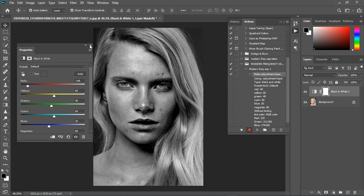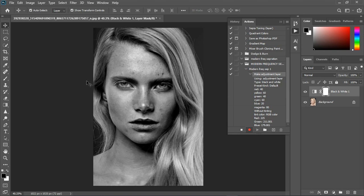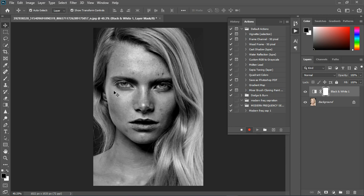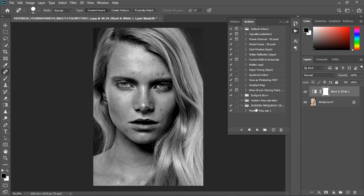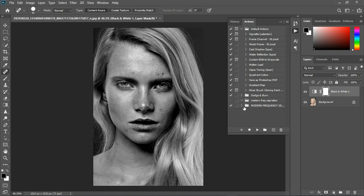Close the Black and White adjustment panel. Now we're going to stop the action here, because we need to manually select the Spot Healing tool and make the blemish adjustments ourselves. So stop the recording — that's our first action done: the Black and White adjustment.